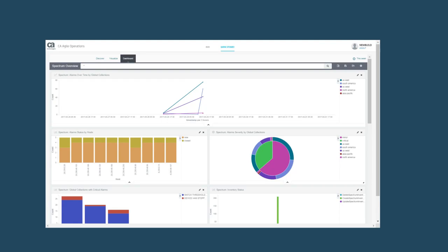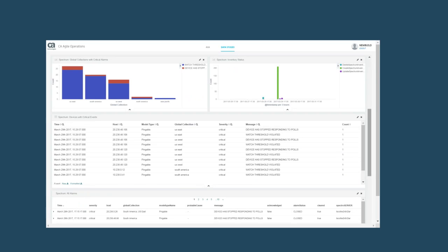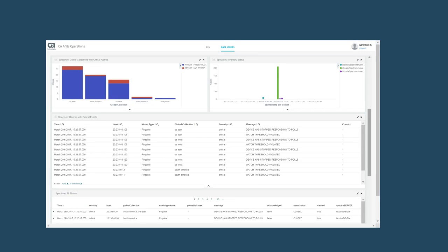It is an out-of-the-box customizable dashboard that gives a high-level summary about network, physical, virtual, and cloud inventory in Spectrum. The information is sliced and grouped by status, groups, etc. to give a holistic view and reduce the time to monitor.